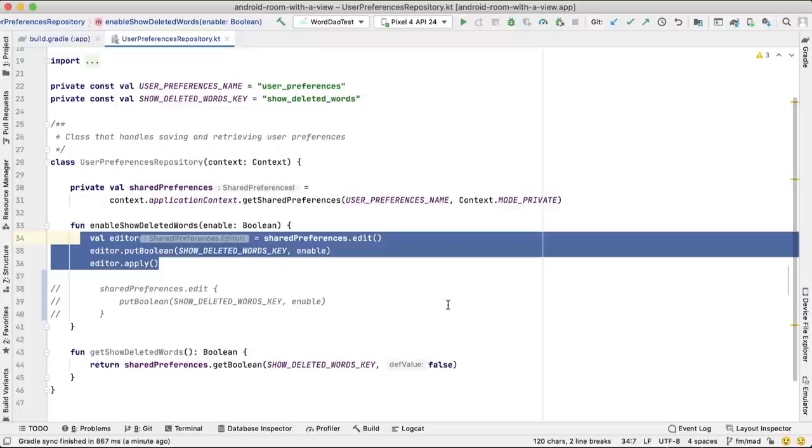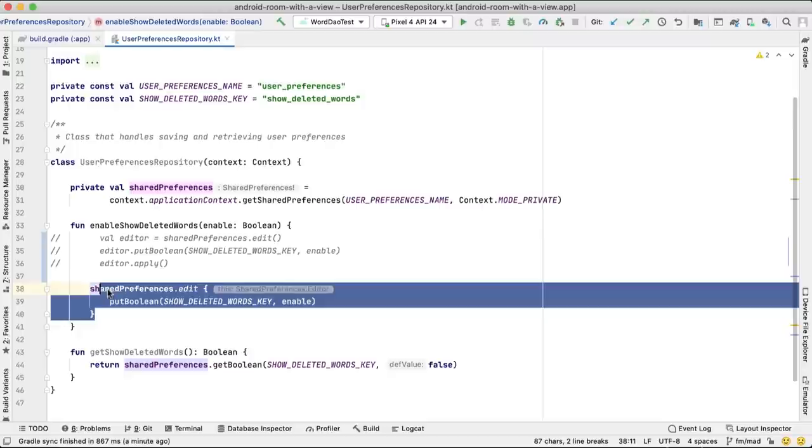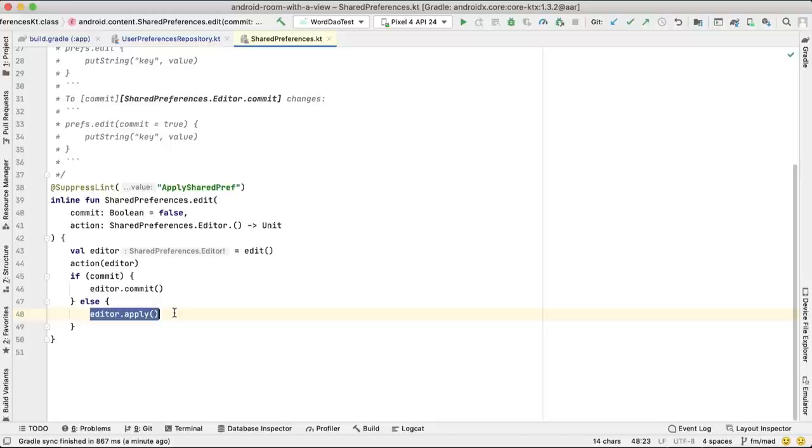Under the hood, the KTX edit method calls the same functionality, providing a good default commit option: apply. Apply, unlike commit, commits the changes to disk asynchronously.